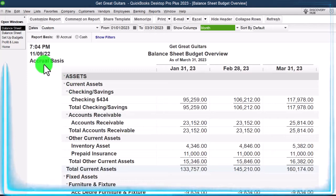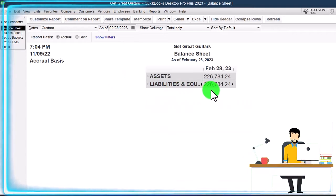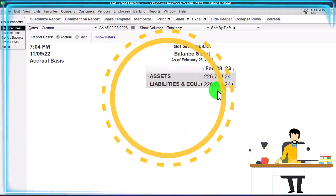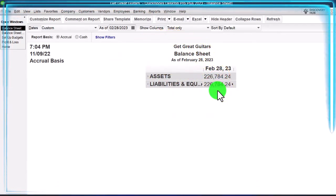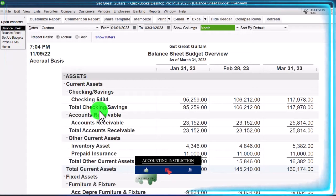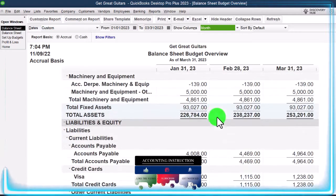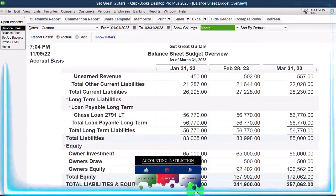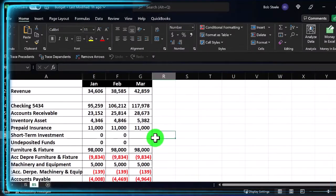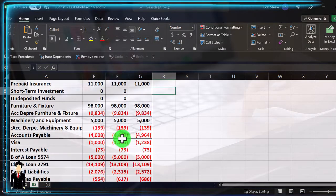Now remember that when we look at the balance sheet, the assets, liabilities, and equities will always remain in balance as we enter data in the normal balance sheet because QuickBooks forces us to use the double entry accounting system with every transaction. That's a great tool. When we enter the data into the budget, however, there's no such restriction. So we could enter things out of balance. As we can see here, we're not in balance because assets do not equal liabilities and equity. That's an indication that there is something wrong in the data input.